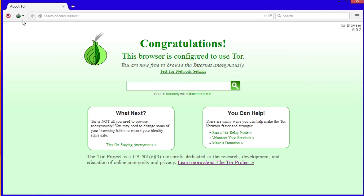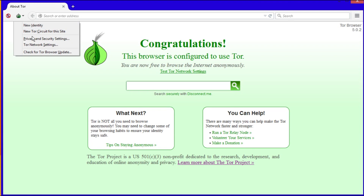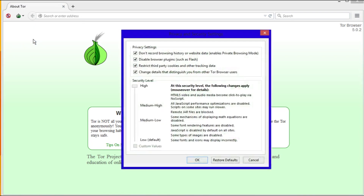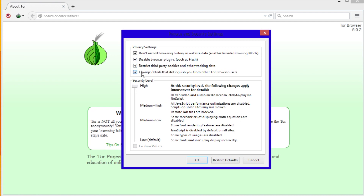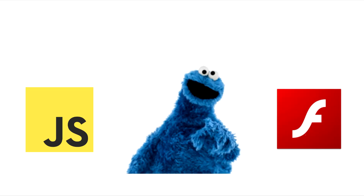Press the onion in the top left of the browser and select Privacy and Security Settings. I would recommend sliding the settings to High and checking all of the boxes. This disables JavaScript, cookies, and plugins such as Flash, and more.